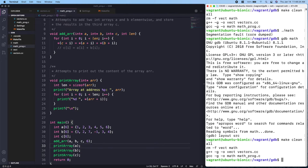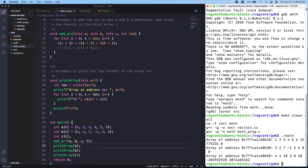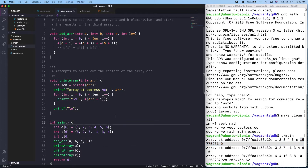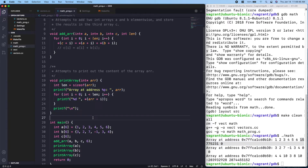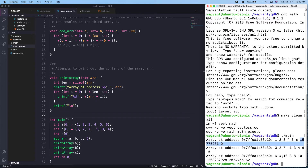We compile and run, and now we see that for the first six elements we are getting the right results — the additions are correct. However, we are printing more than six elements, which leads us to believe that the `print_array` function might have an issue. So again we go into GDB.